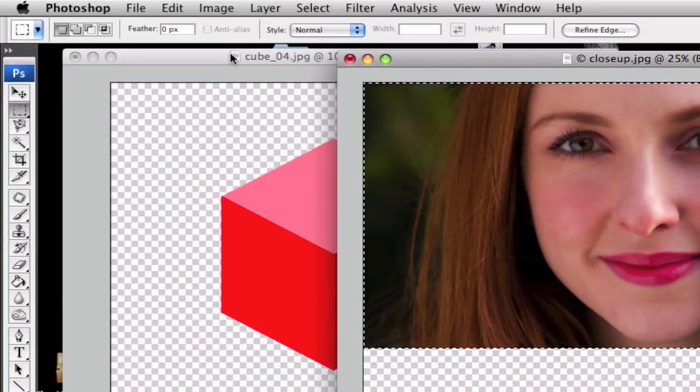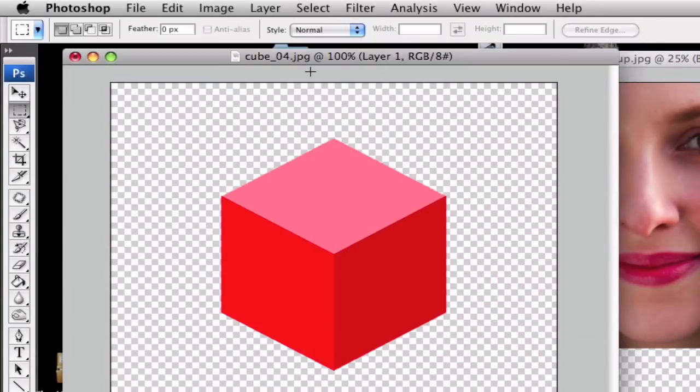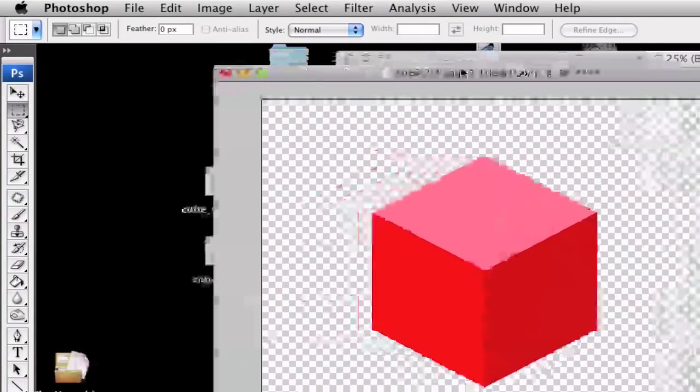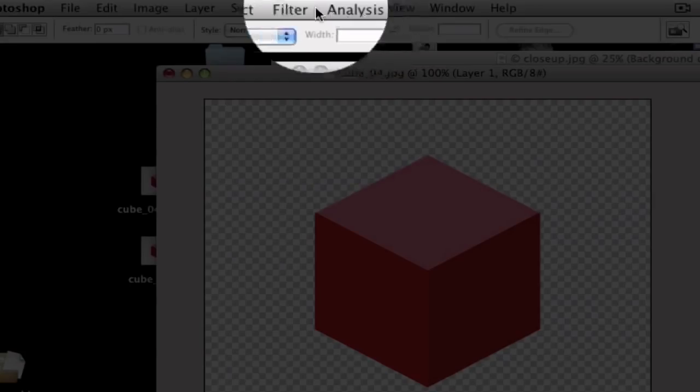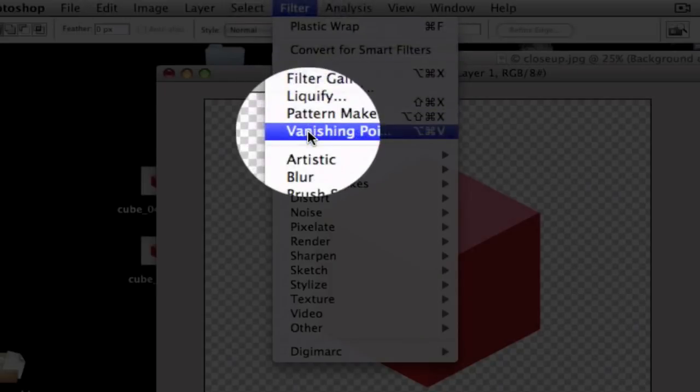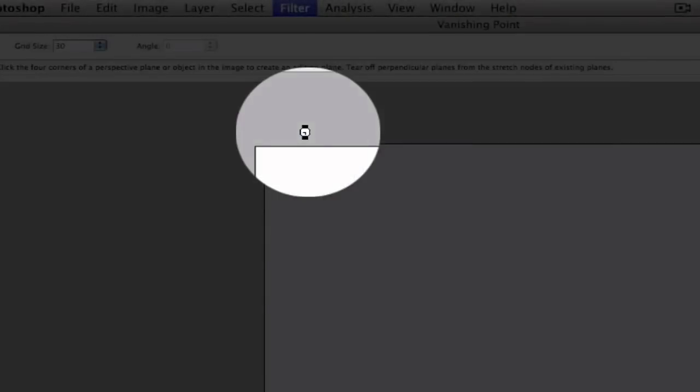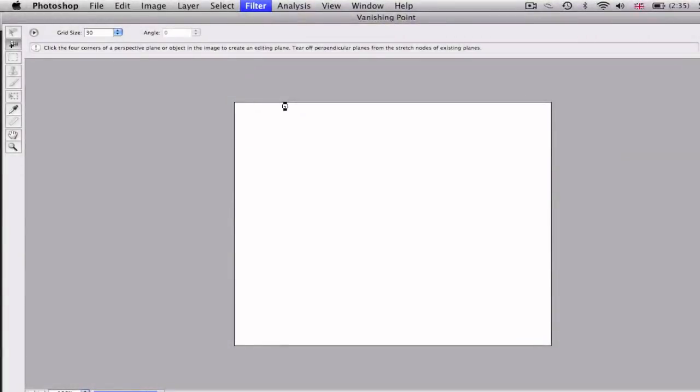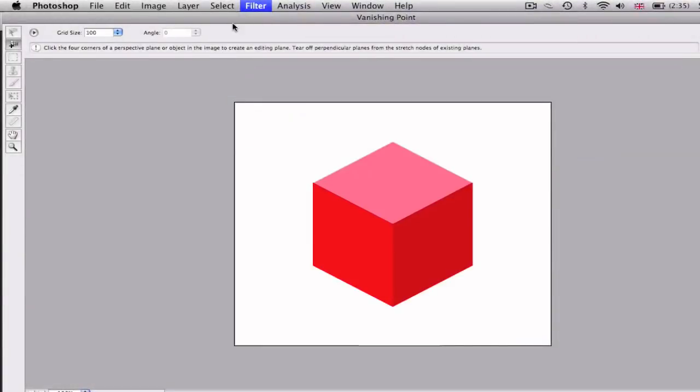Now head over to your object and go to Filter > Vanishing Point. This will bring you up with a whole new menu.